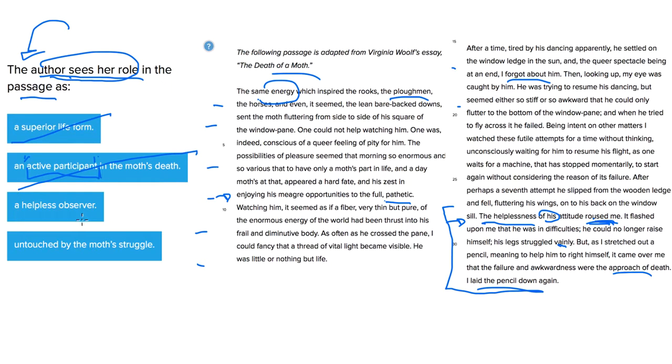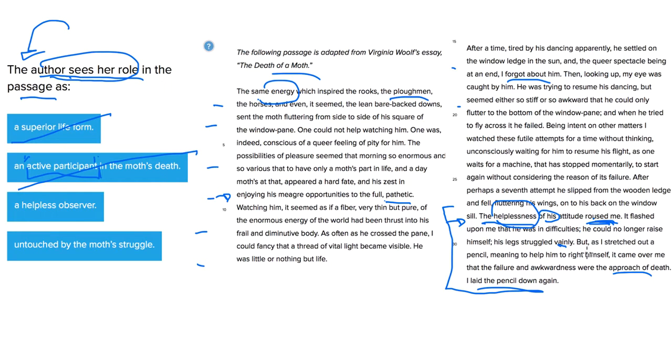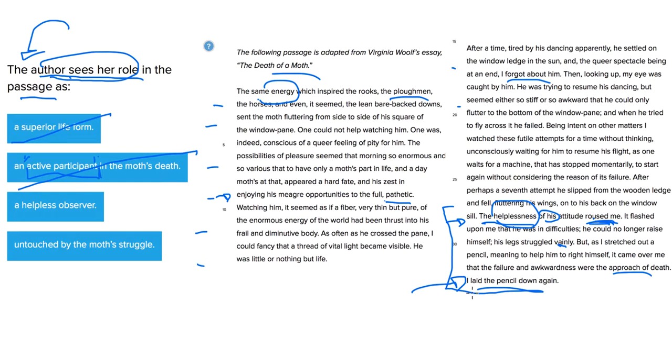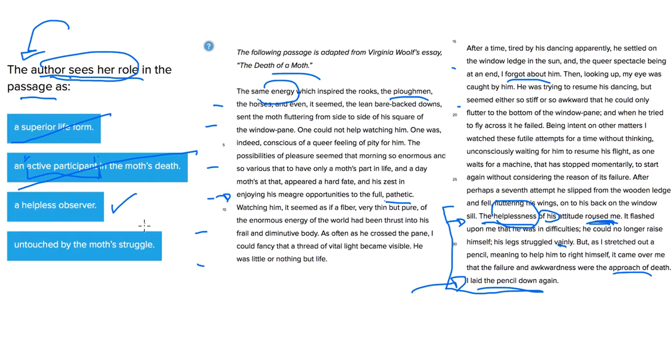A helpless observer. This seems a lot better. She starts saying, of course, that we see the word helpless when we're describing the moth. It's the helplessness of his or the moth's attitude. But then she says I meant to help him, but it came over me that the failure and awkwardness were the approach of death. And her laying down the pencil again makes you think that she feels she couldn't do anything about it anymore. I guess death is coming on. Me doing anything isn't going to make a big difference. That's a much better answer. So let's see if the next one beats that one.